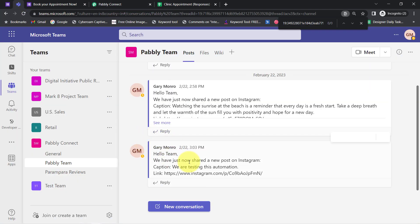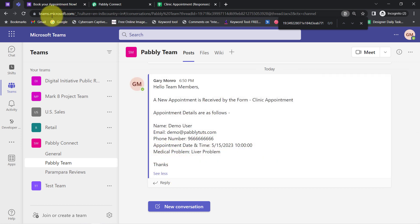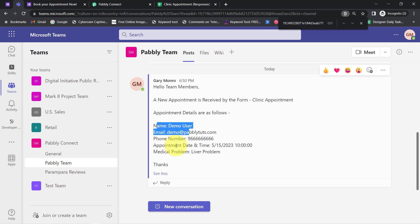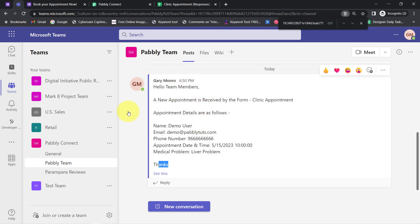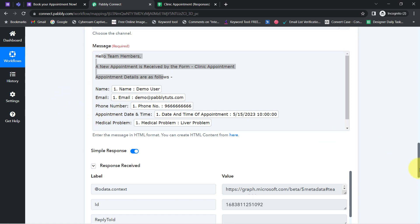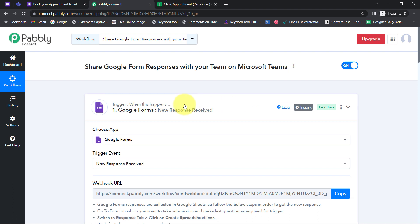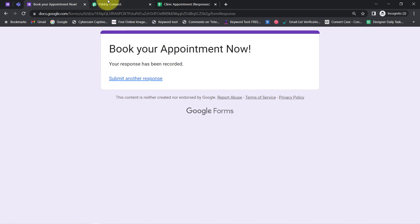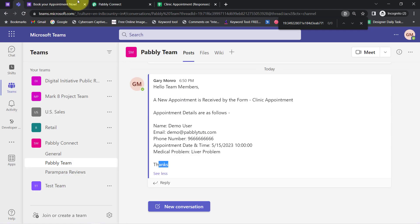I have clicked on the 'Save and Send Test Request' button, and you will notice that I receive the same form responses in my Microsoft Teams chat. Here you can see the message has already arrived: 'Hello team members, a new appointment is received by the form Clinic Appointment. Appointment details are as follows:' — and we have the name, email, phone number, appointment date and time, and the medical problem. This clearly shows that the connection between Microsoft Teams and Pabbly Connect is working absolutely fine, and our automation is working perfectly.